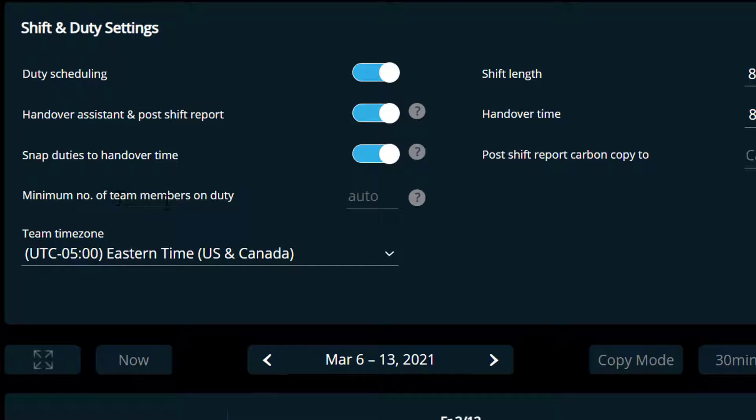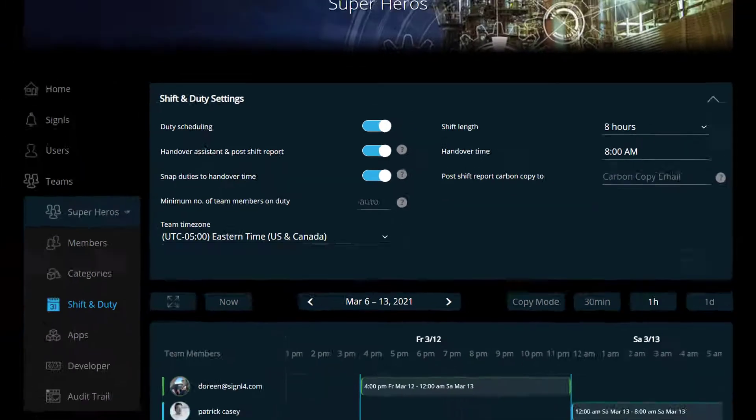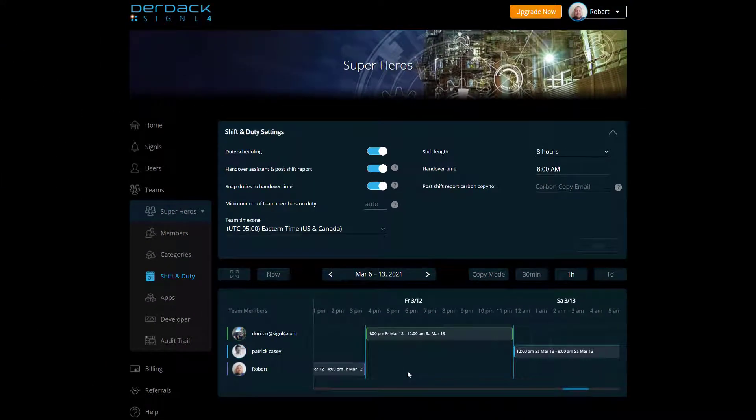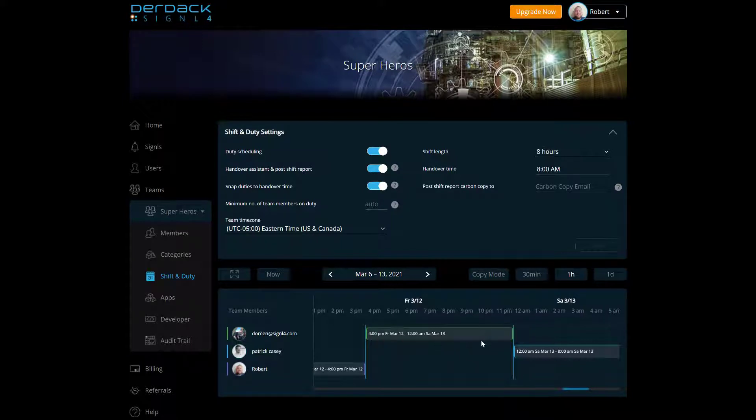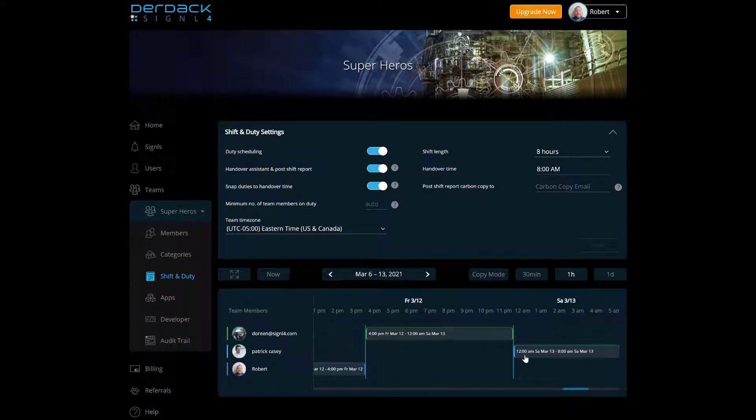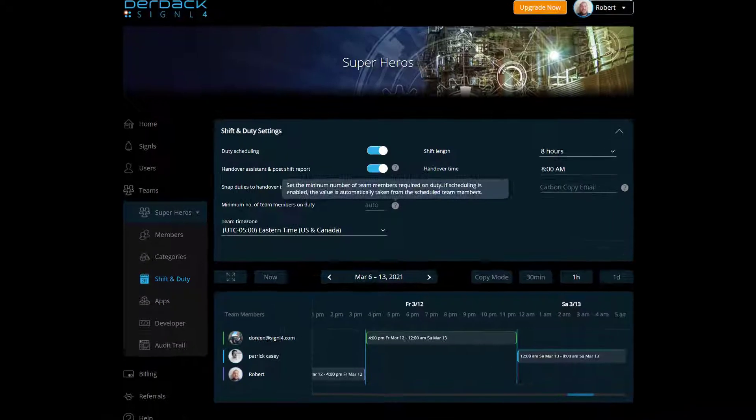And what this does is if the schedule is turned on, it's going to automatically put us on duty and then take us off duty at the end of our schedules. So Doreen will not be able to log out of the mobile app in between the hours of 4 p.m. and midnight, as well as Patrick won't be able to log out from midnight to 8 a.m. and I won't be able to log out from 8 a.m. to 4 p.m.